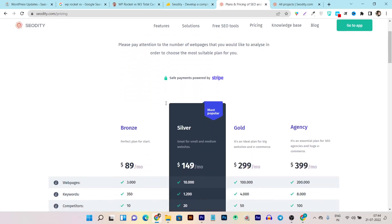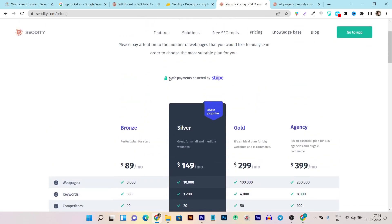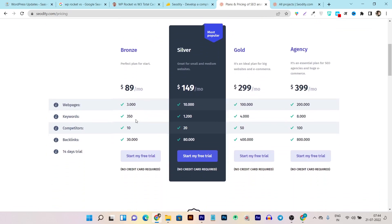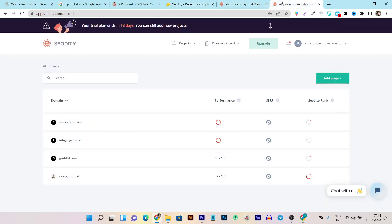Now let me show you the official pricing. If you go to the pricing section, you will be amazed — their starting point is $89 per month. But in the lifetime deal you are getting almost the same plan for a one-time payment of just $79. So in almost every scenario, the lifetime plan is the most suitable option for you.